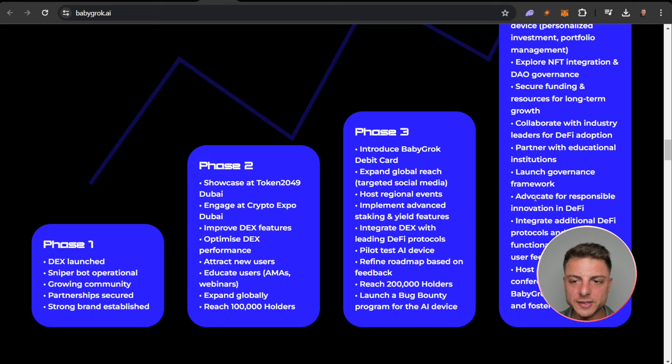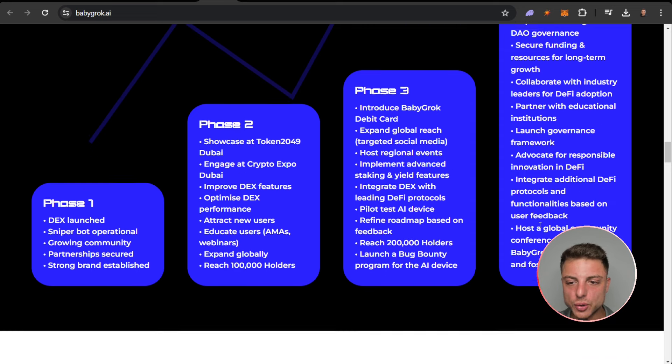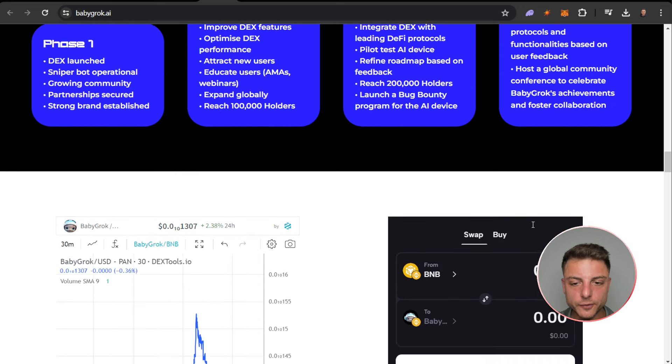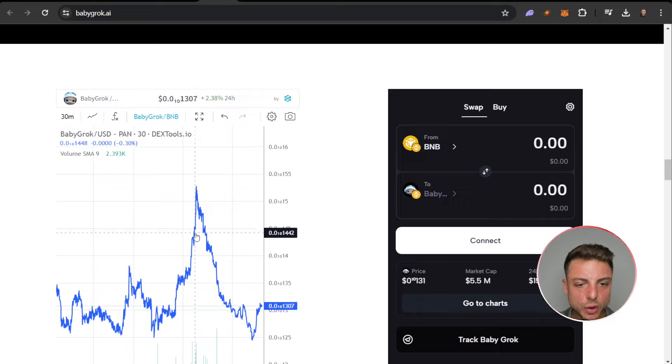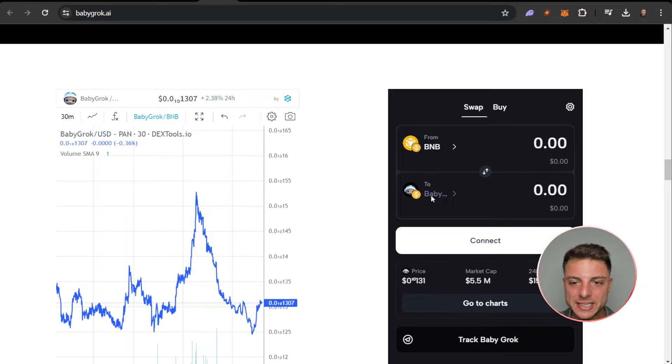Launch governance, advocate for responsible innovation in DeFi, integrate additional DeFi protocols, host a global community conference. Here you can even see the Baby Grok chart right here. You can actually get in directly to swap and buy straight through here from Binance straight into Baby Grok, very very easy.